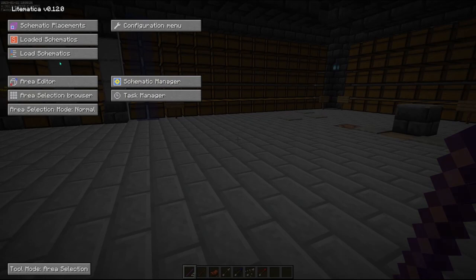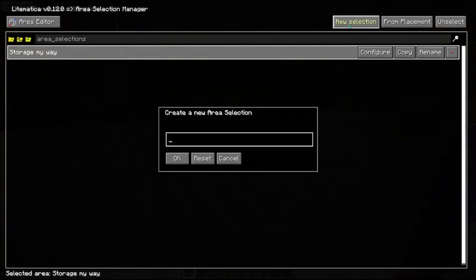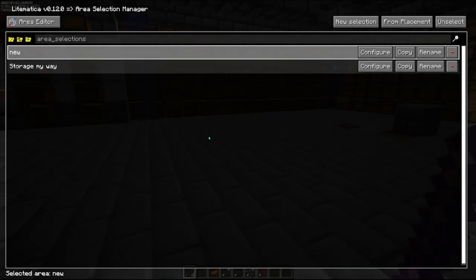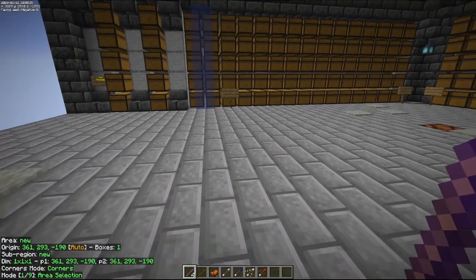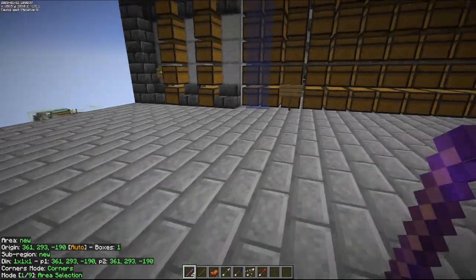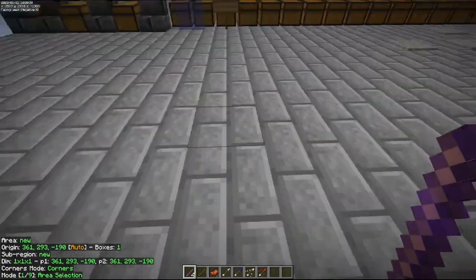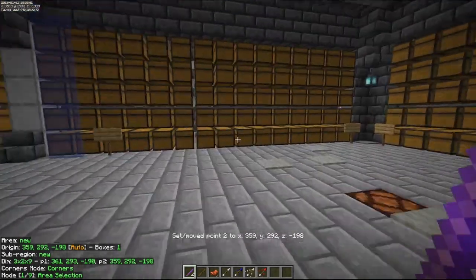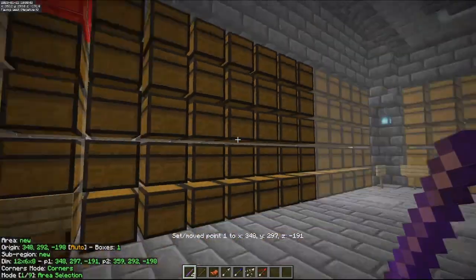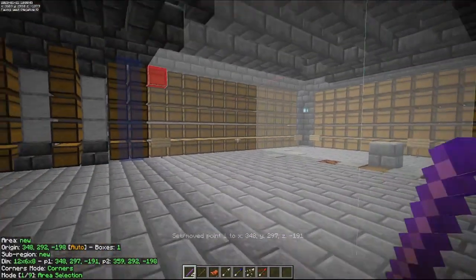Let's go into the area selection browser. We're going to create a new selection, we'll just call this new. Now if we go back you can see that selection box is gone, and I can actually start making a selection here. You can see the selection box as we have it here.